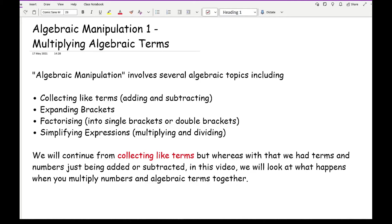We will continue from collecting like terms, where you are simply adding and subtracting terms and numbers together. In this particular video we'll be looking at what happens when you're multiplying numbers and algebraic terms together.